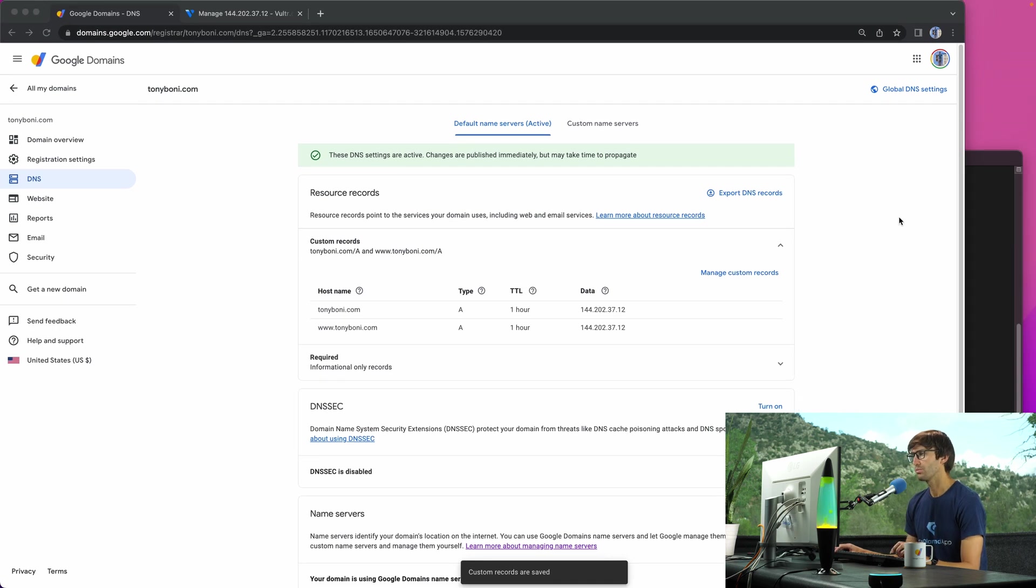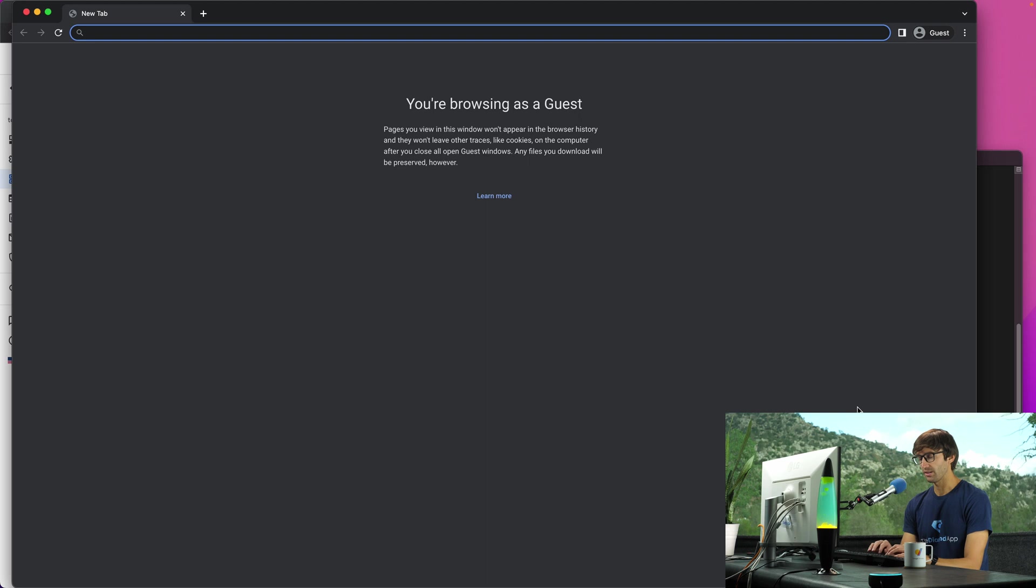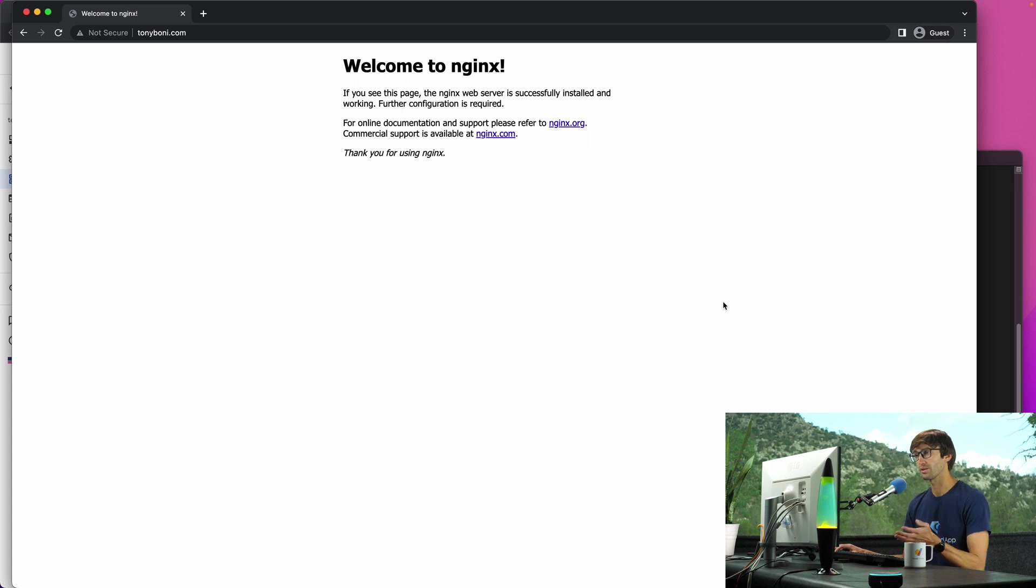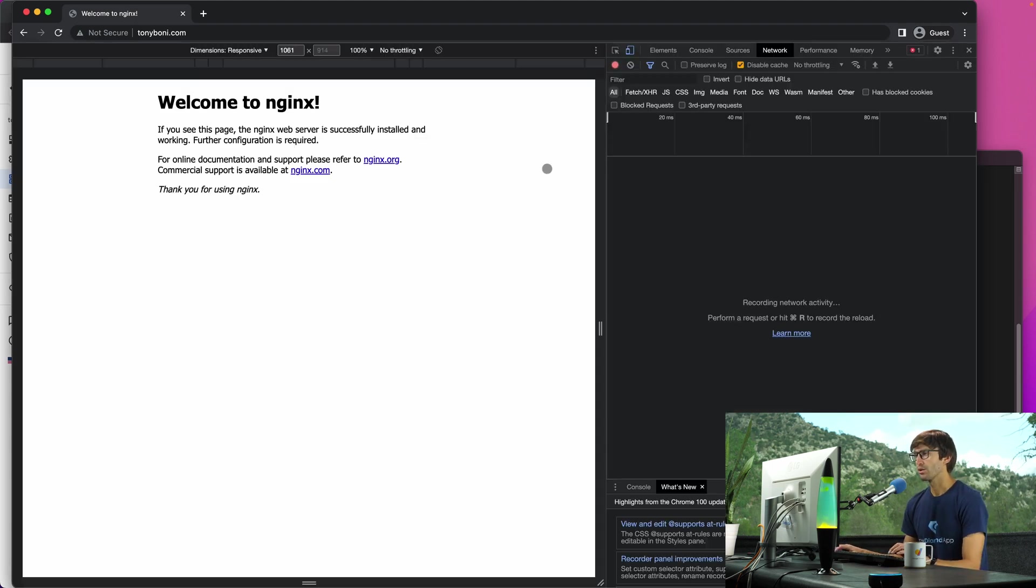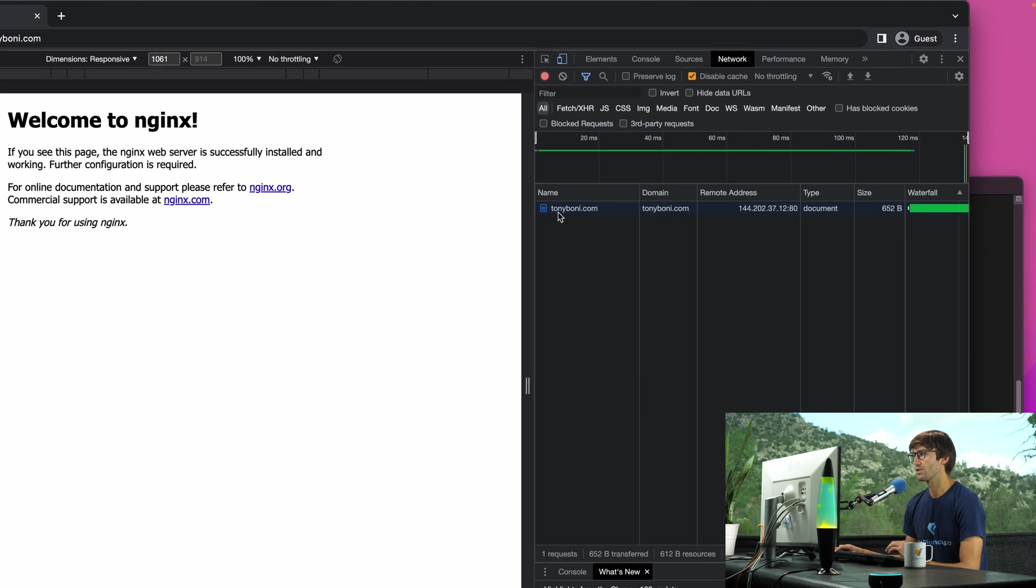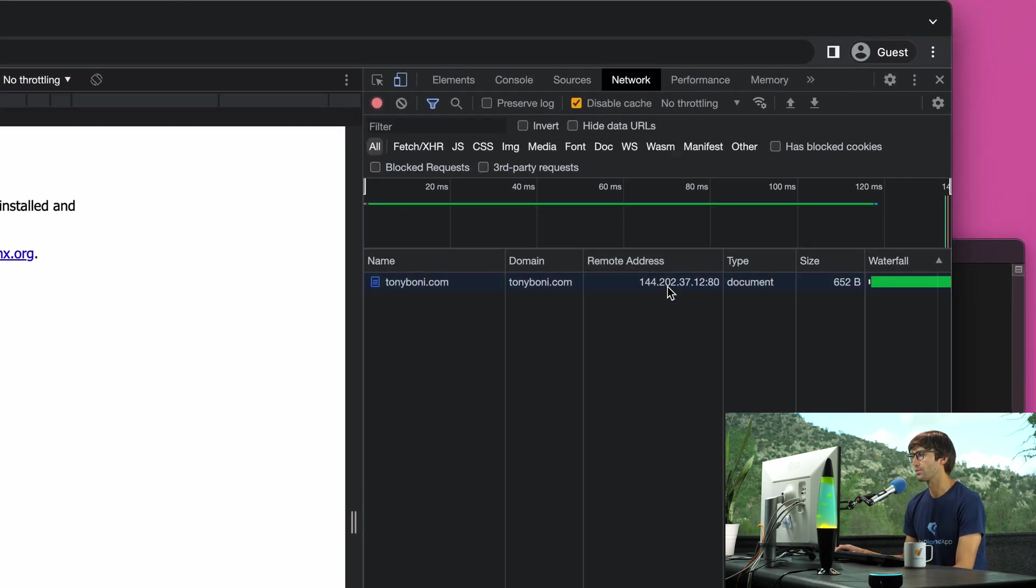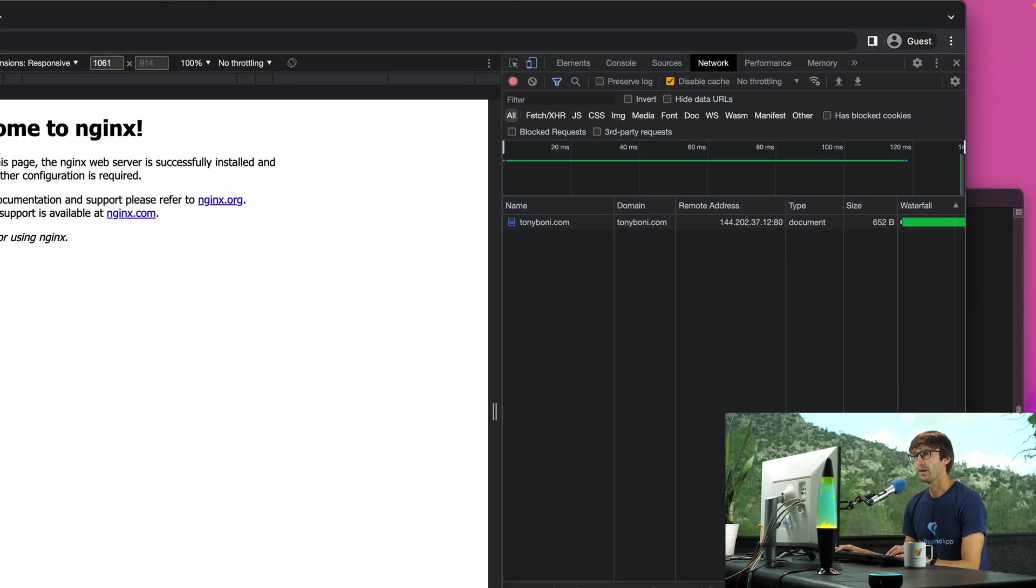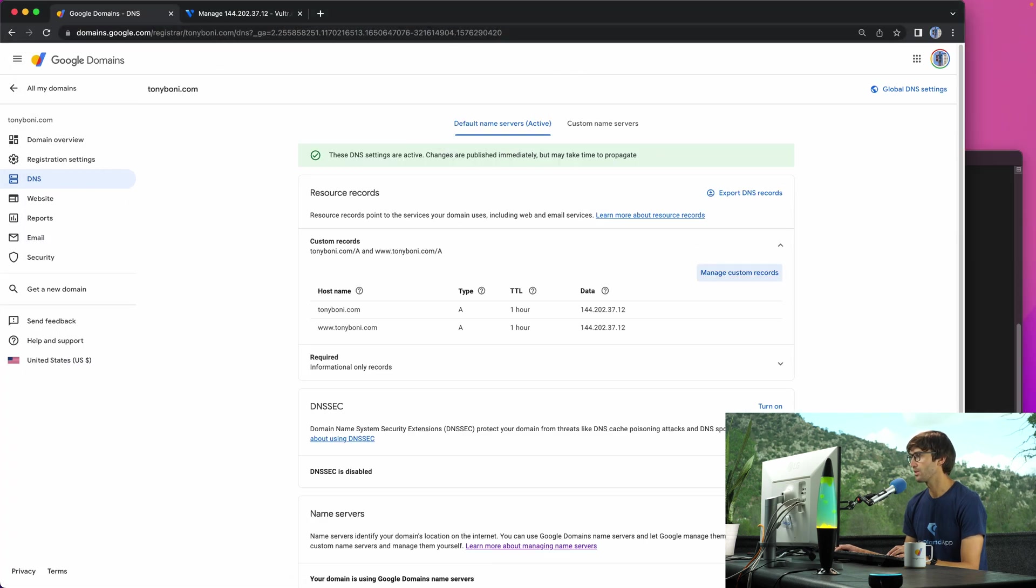And let's open up a guest window and see if that loads, see if our changes have taken effect. So let's go to TonyBoney.com. And it works. So there is the default Nginx landing page. Now let me open Chrome Dev Tools. And I'll go into the network tab here and refresh the page. And you'll see that this is loading from that IPv4 address. So that's the same exact one that we've been using over port 80. So that looks good. It's IPv4 only.